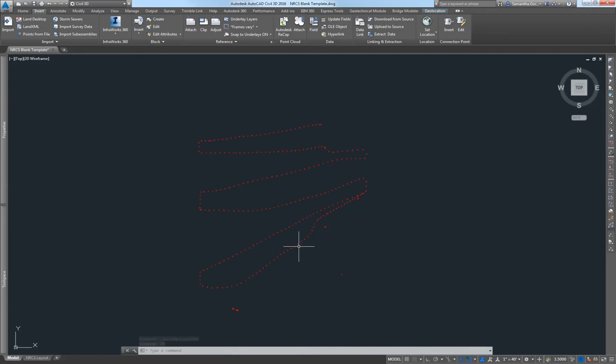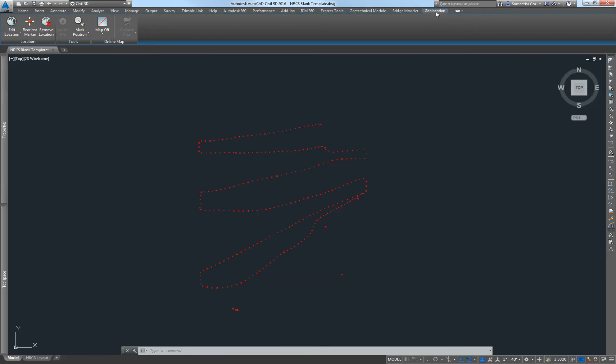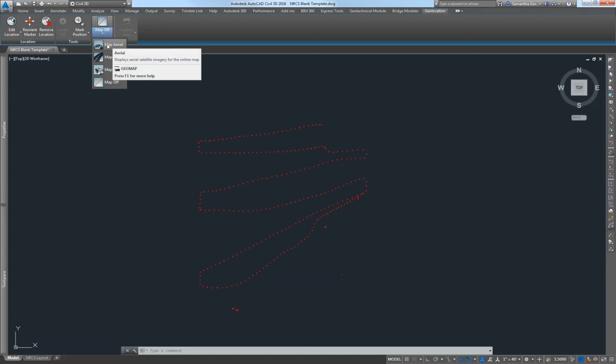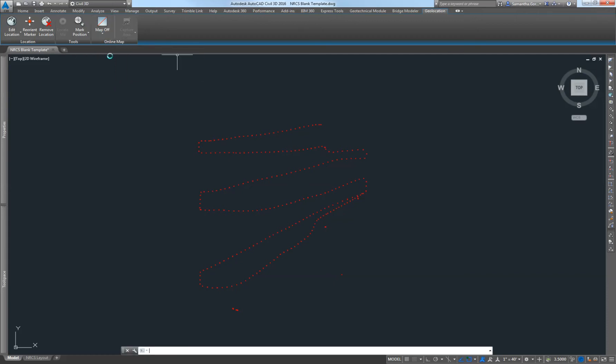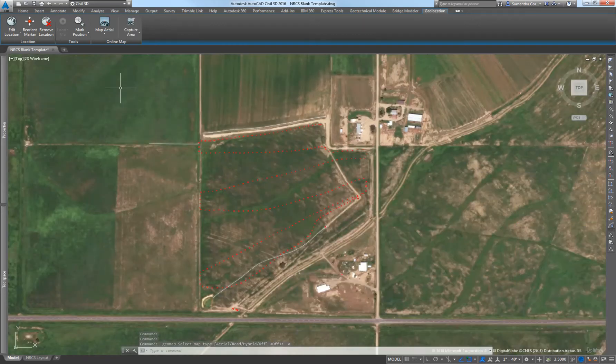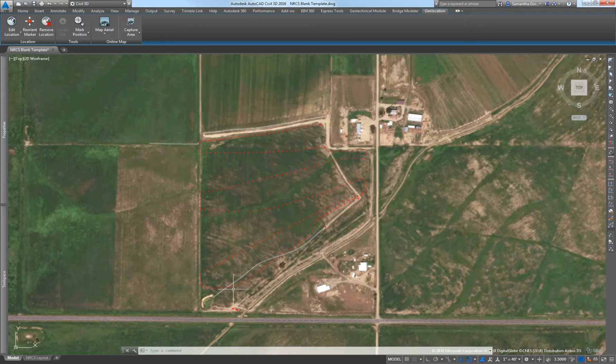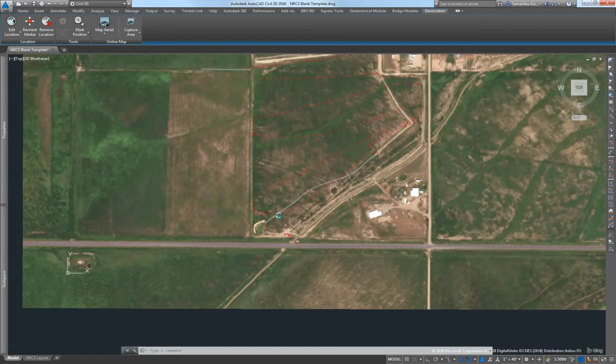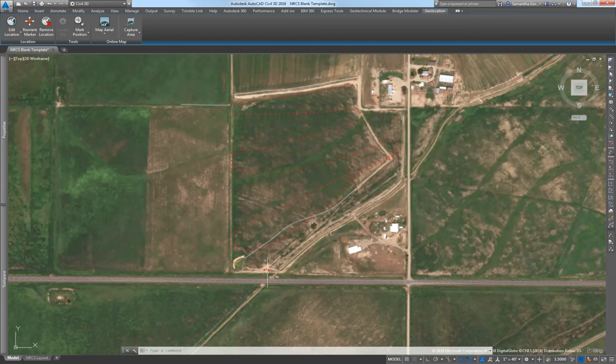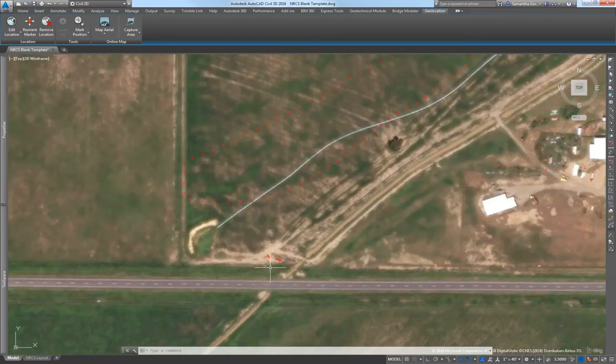Now what I want to do is bring in a map behind these points. I'm going to go up to the top, to this geolocation tab on the right, and click geolocation. Right here where it says map off, I'm going to drop this down. I'm going to put an aerial map behind it, so I just click map aerial. And there it goes, brings in a map behind my survey points. This is really useful when you just want to make sure the survey came in right, the survey looks right, everything is where it should be.